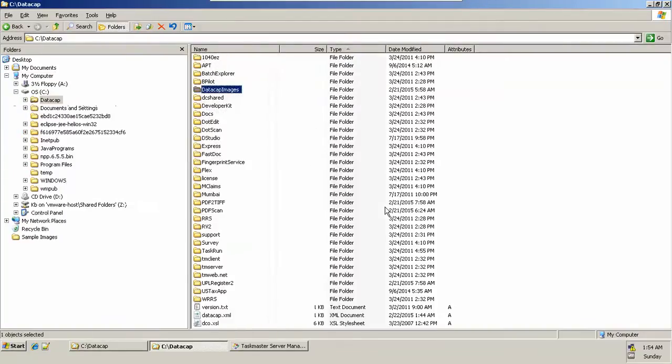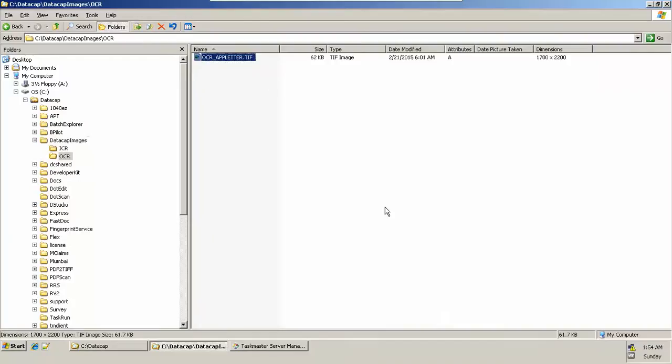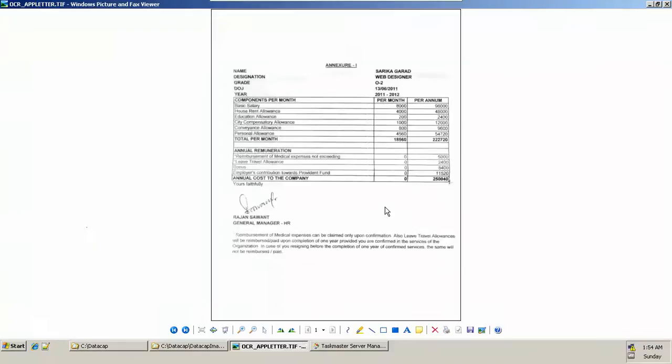I have one stored at one location. This is an appointment letter of a company. Here we can see we have a name and designation, grade, date of joining, year, and some salary components. The components are present in a tabular structure format, and this is a completely OCR image we'll process.